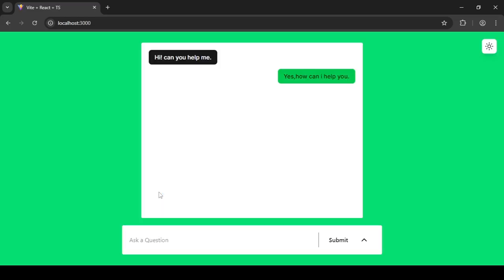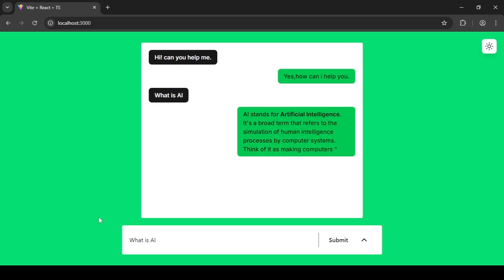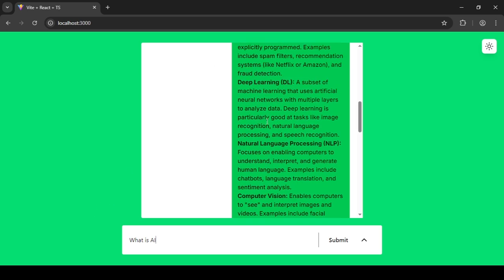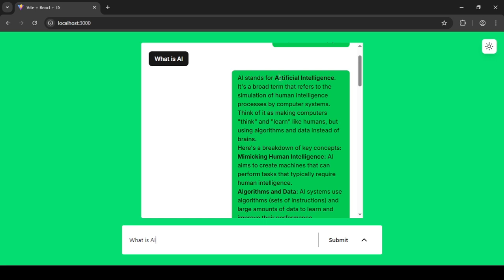Now the application has reloaded. I'll ask it 'what is AI' and you can see that this time the answer has bold text. That's because it's automatically taking the markdown syntax and converting it into bold headings, p tags, and line breaks — which you didn't see before.